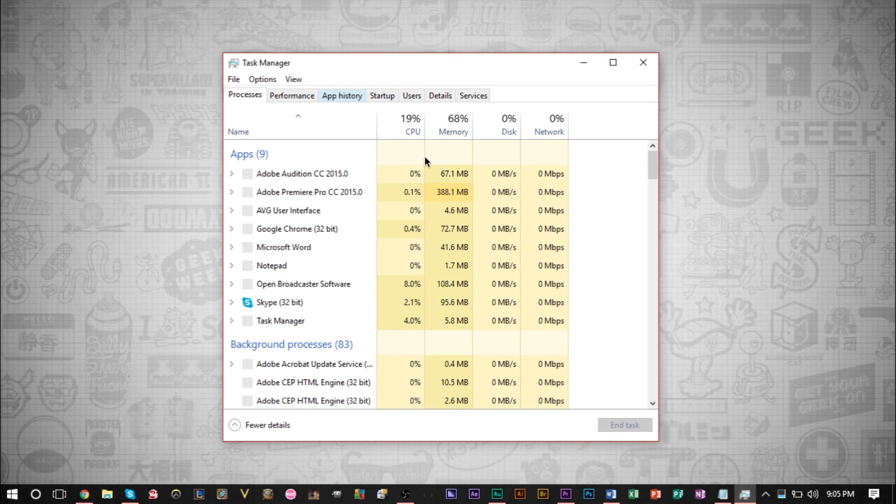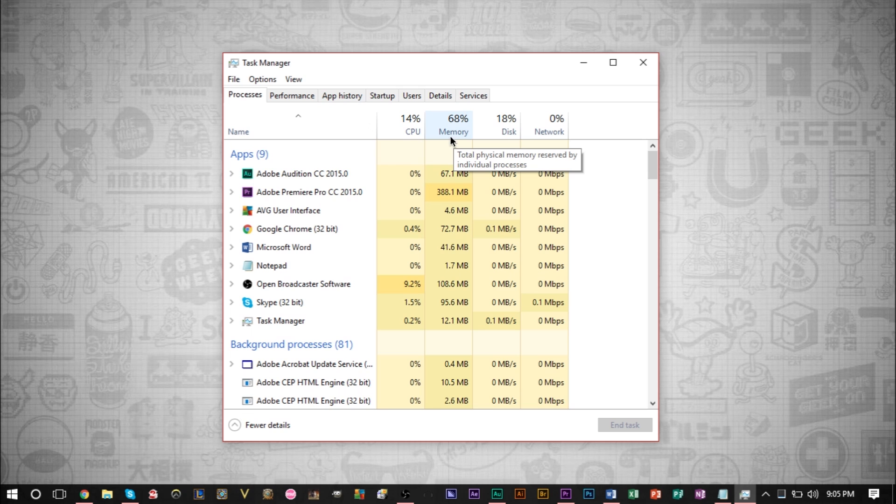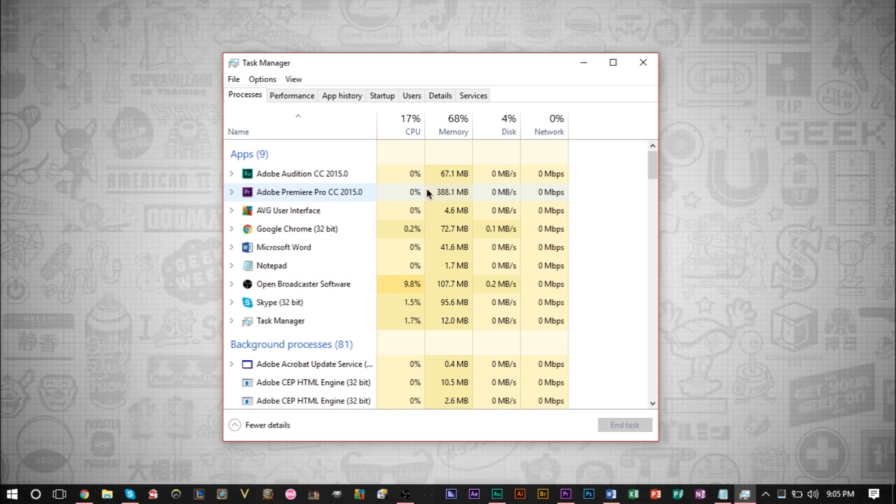What you'll notice here is that memory is at 68%. As you can see, 68% of my memory is being used. So as you can see, a lot of programs here take up some memory.